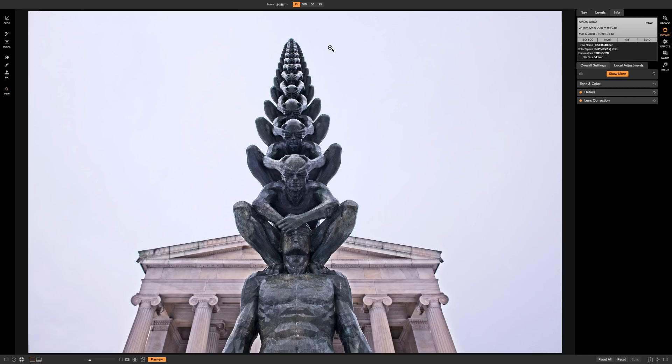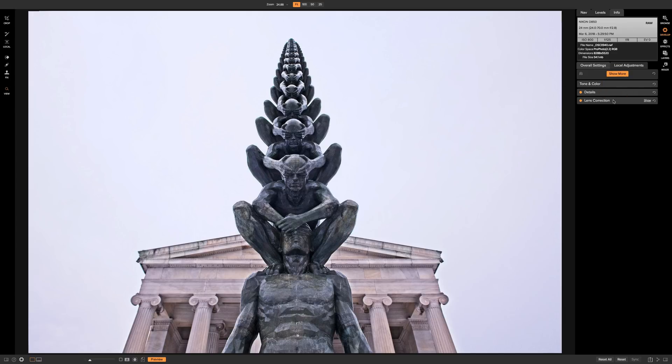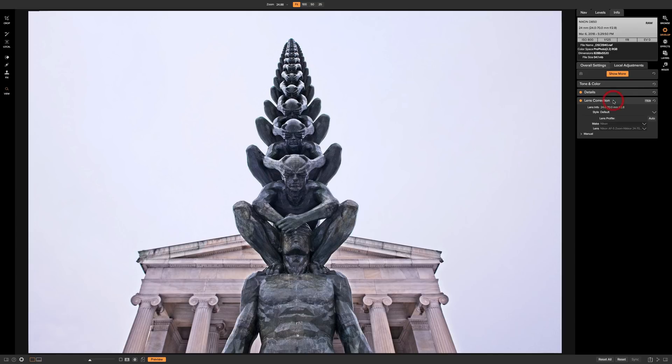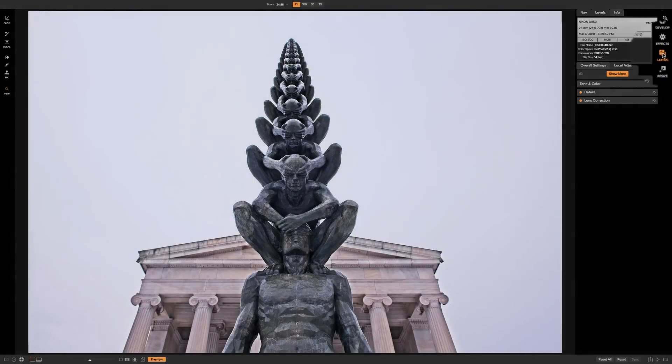So we're going to take this image. I did some very basic adjustments in the develop module. I did tone and color adjustments and I just did lens corrections. So I'm ready to send it over to the layers module. I'm just going to go over to the right hand panel and click on layers.